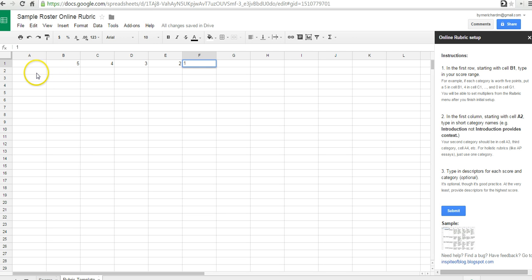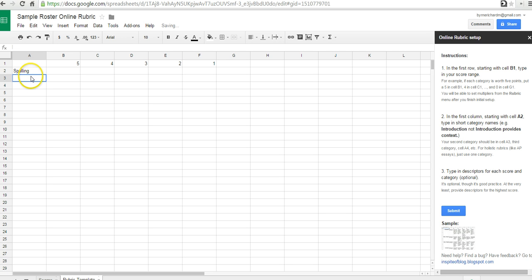Now, over here, we're going to start with cell A2 and name some categories. So, let's do Spelling, Grammar, Punctuation.